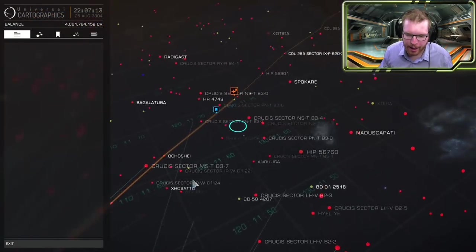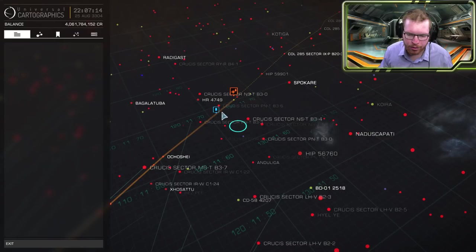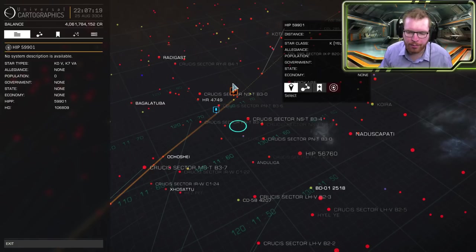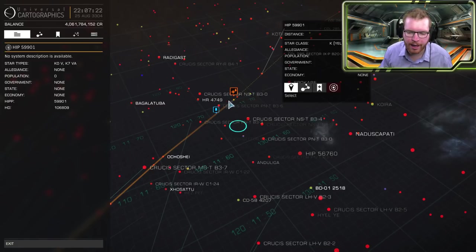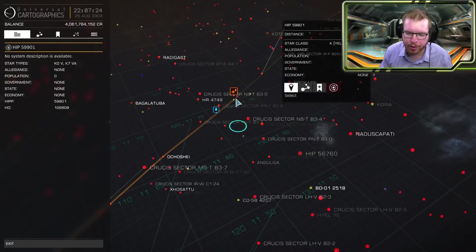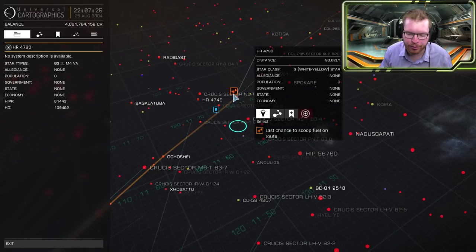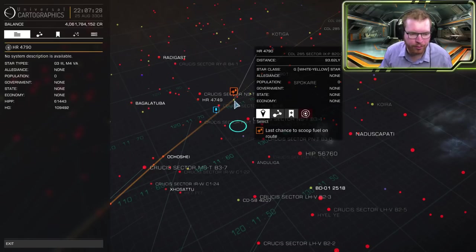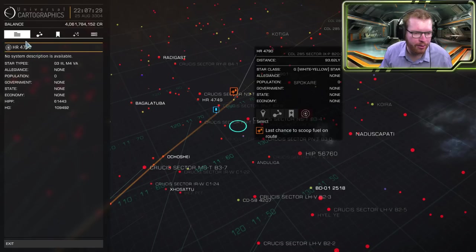When the line goes from solid to dotted that means at that part of the route you will run out of fuel if you don't scoop. But if you have it turned on in the menu over here you will see where the last scoopable star is. So if you have a fuel scoop you're able to pull fuel. This is the last chance you have to pull fuel before you run out of fuel on that route.